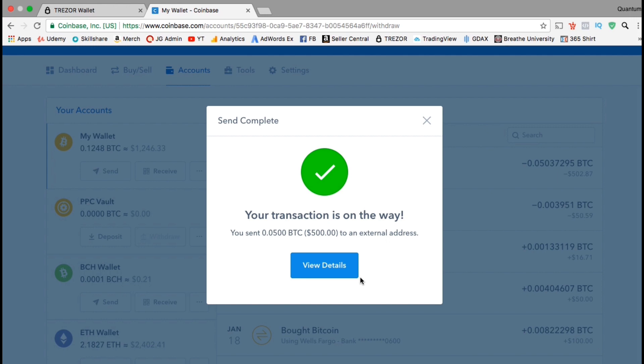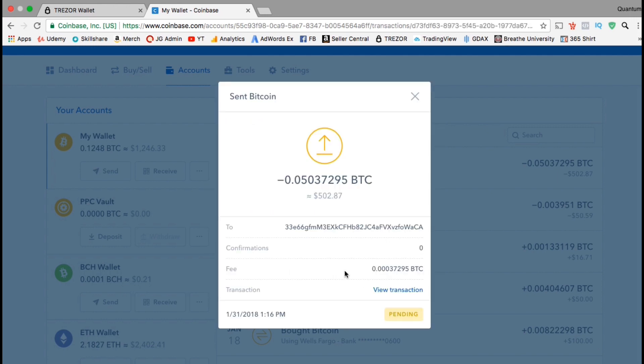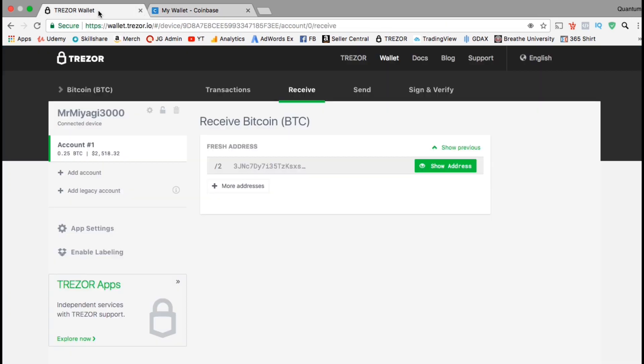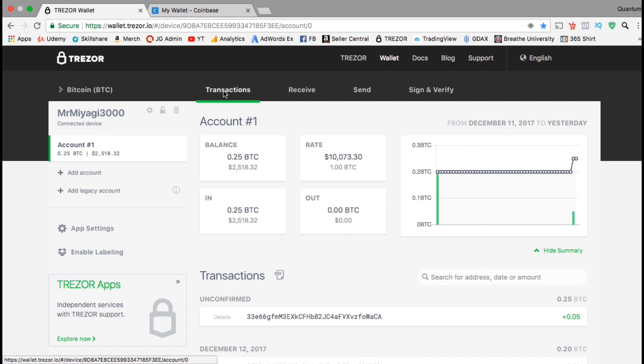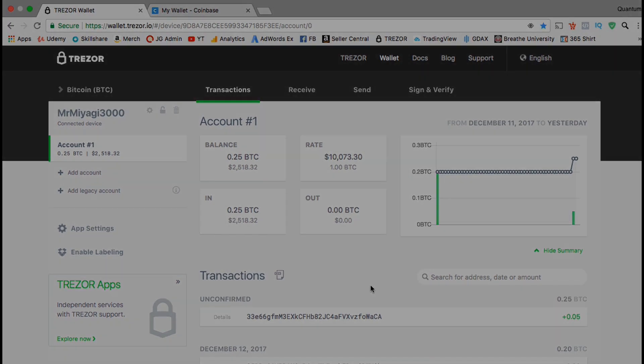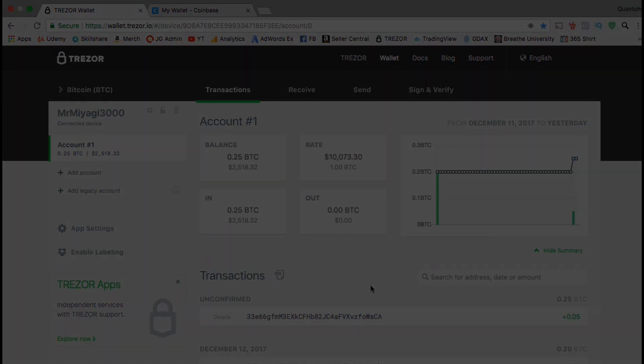So let's head back over to our Trezor wallet and see if we can see the transaction. Depending on the cryptocurrency you're sending and the transaction speeds, it may take a while for your cryptocurrency to arrive. So for my Trezor Bitcoin wallet, let's click on the transactions tab. You can see that my account information has been updated, and if you look down under the transactions menu, you can see there's one unconfirmed transaction still coming in. So that's it for setting up your hardware wallet. I'll see you in the next lecture.